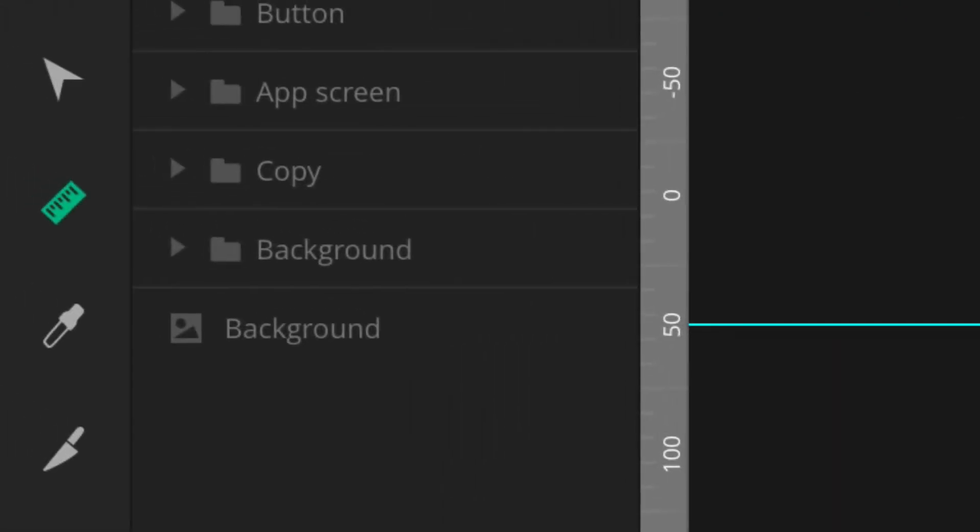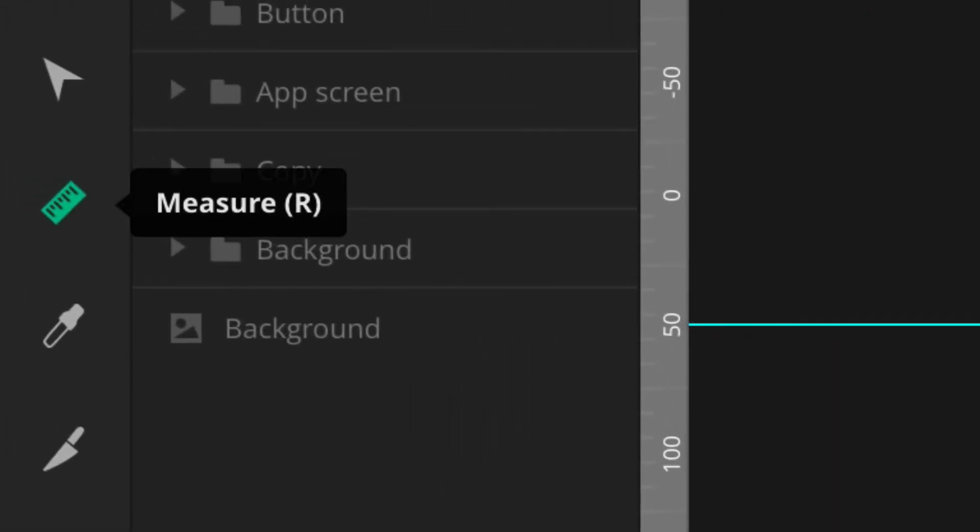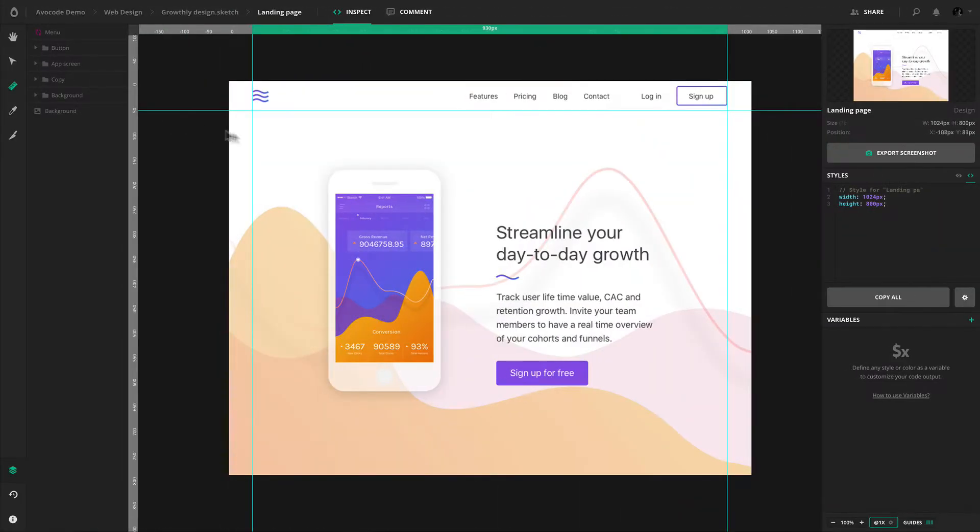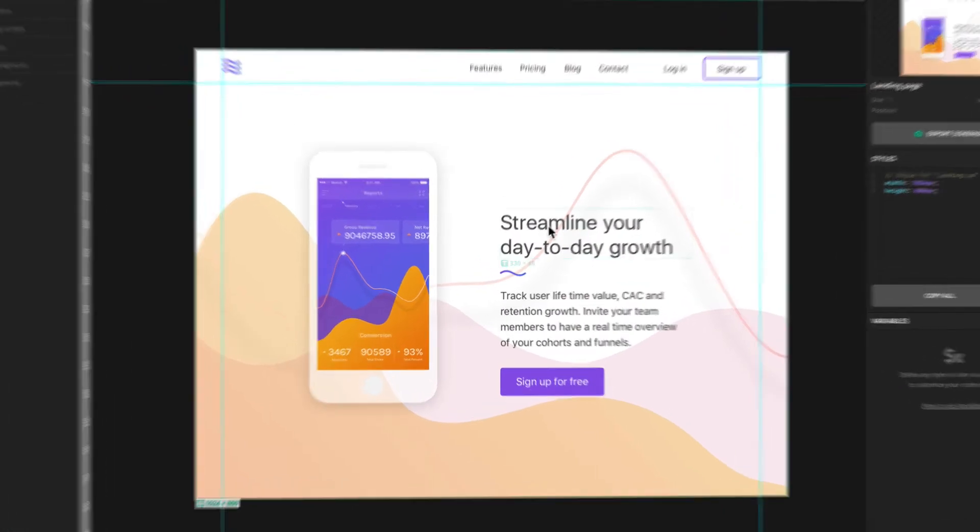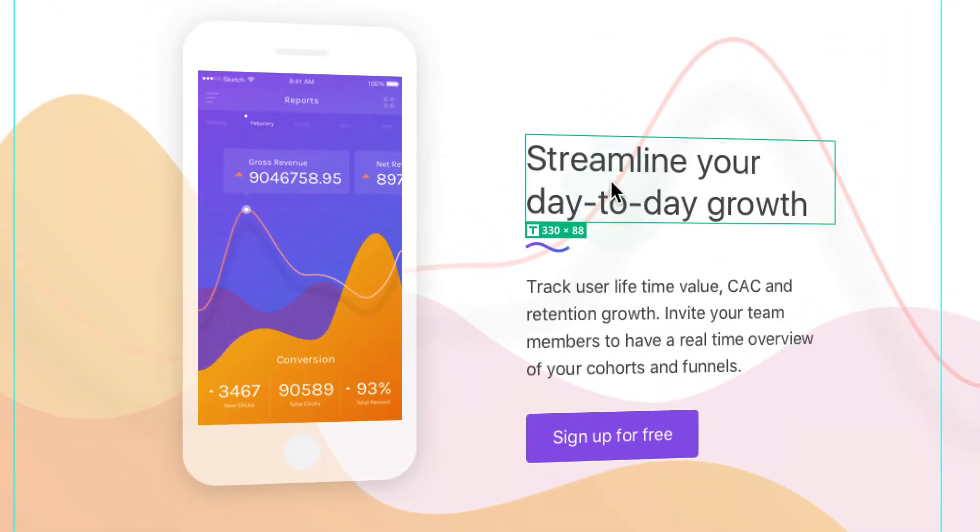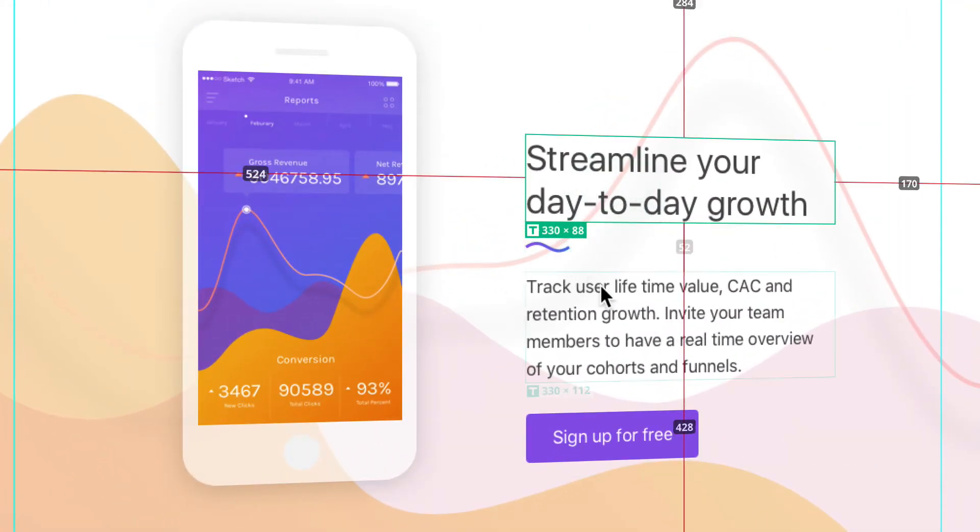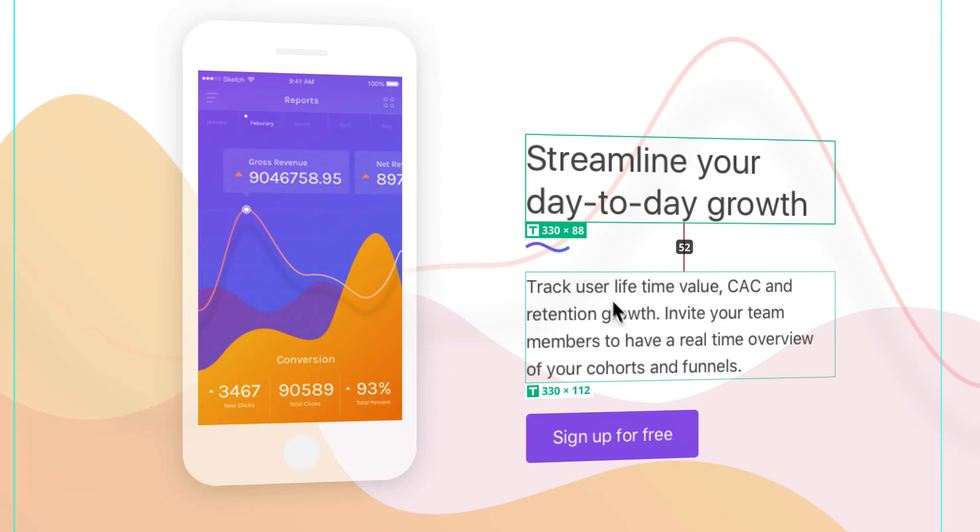Next, make sure you're in the measure tool. To find out a precise size of a layer, just click on it. If you hover your cursor over other layers, you'll see lines telling you precise distances.